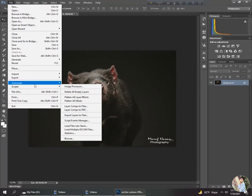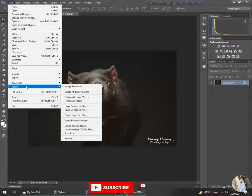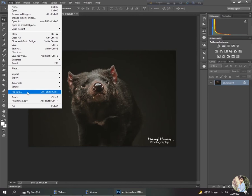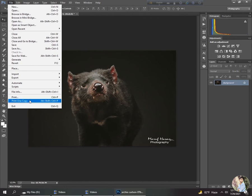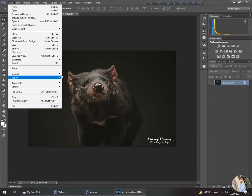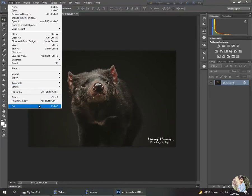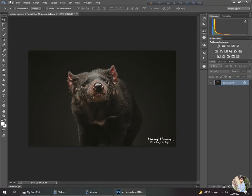I will explain Scripts in a future video. There is File Info, where you can view your file's information. Then Print — you can print a file when your PC is connected to a printer. Print One Copy is related to that. Next is Exit — when you click Exit, you exit the application. The second main menu is Edit.